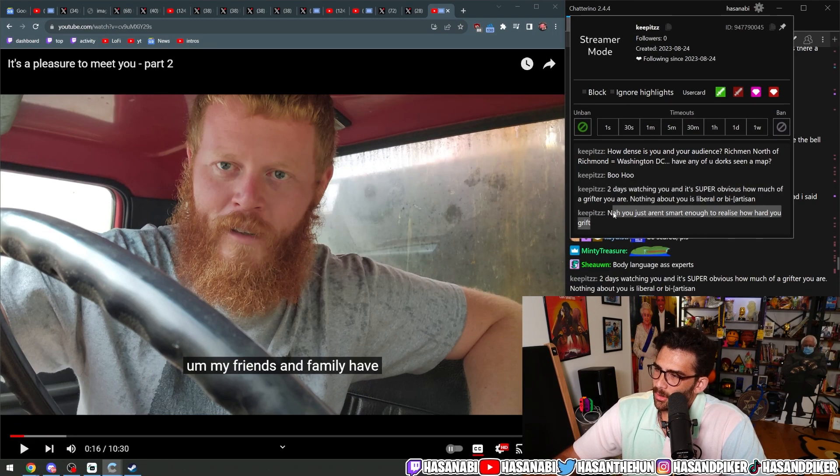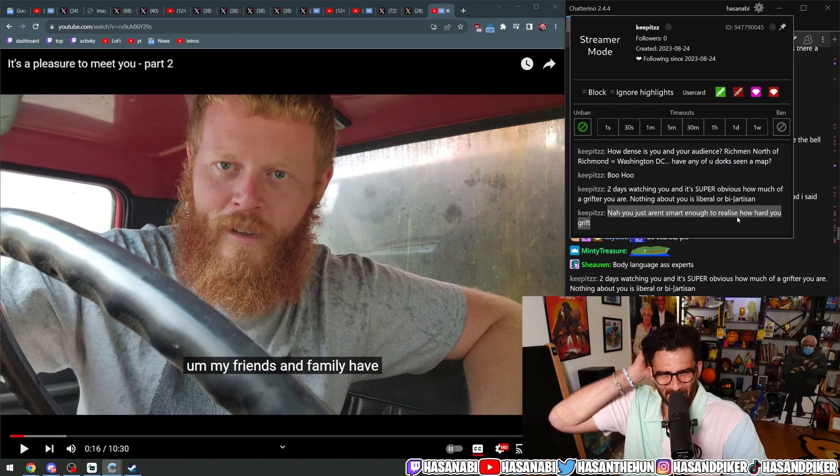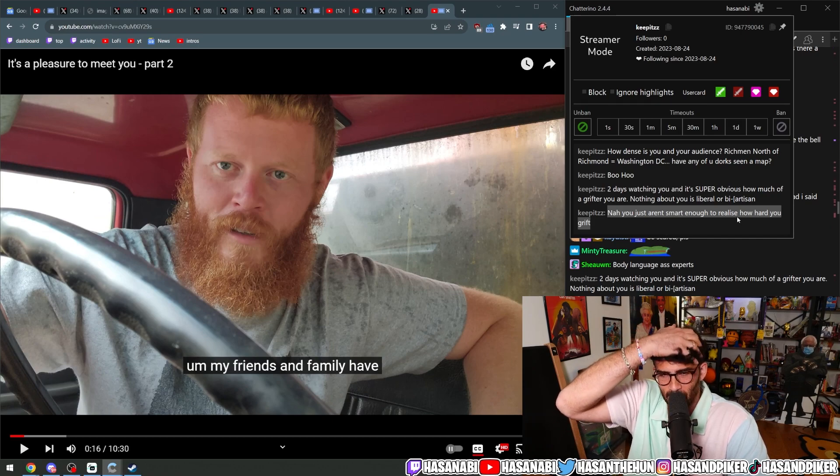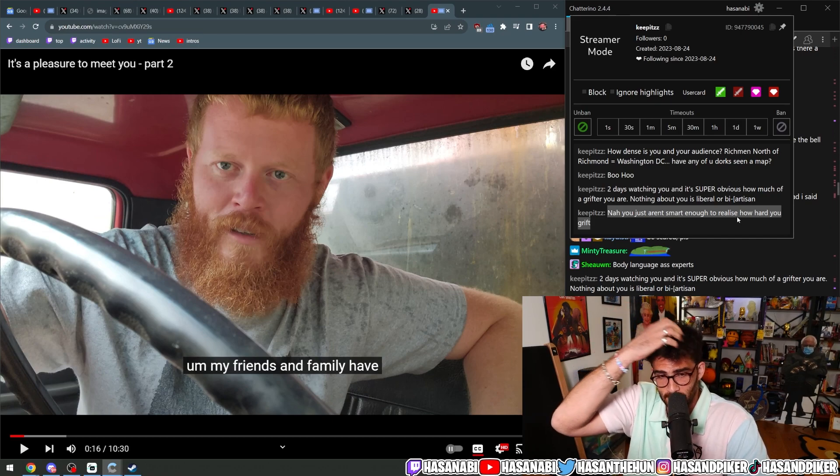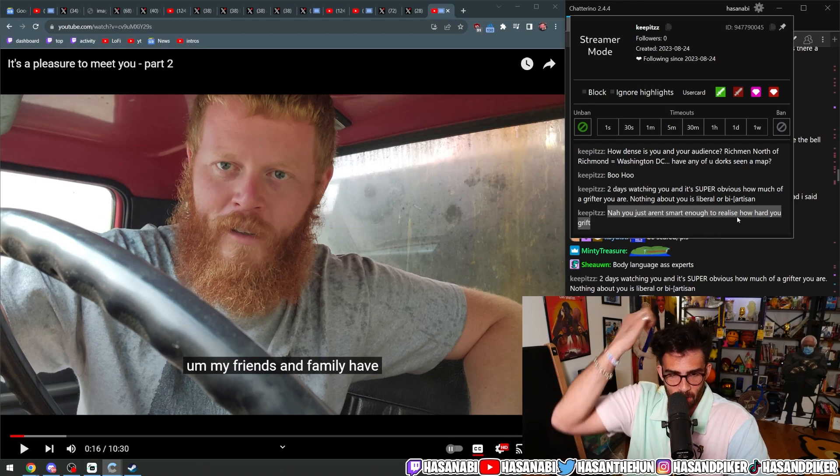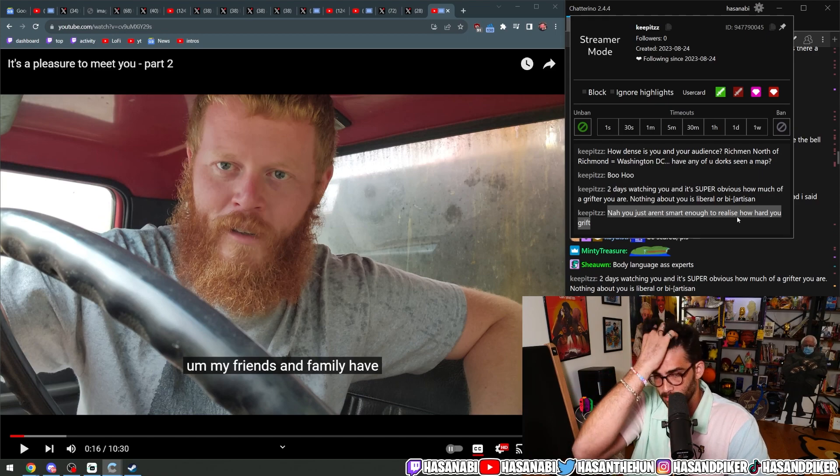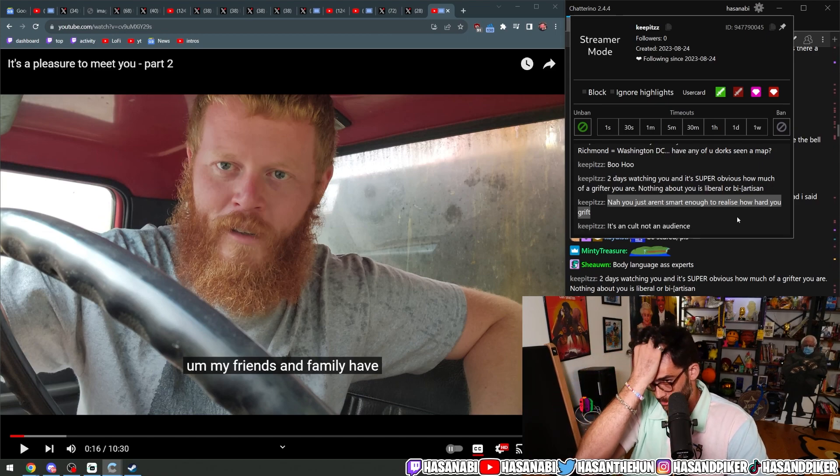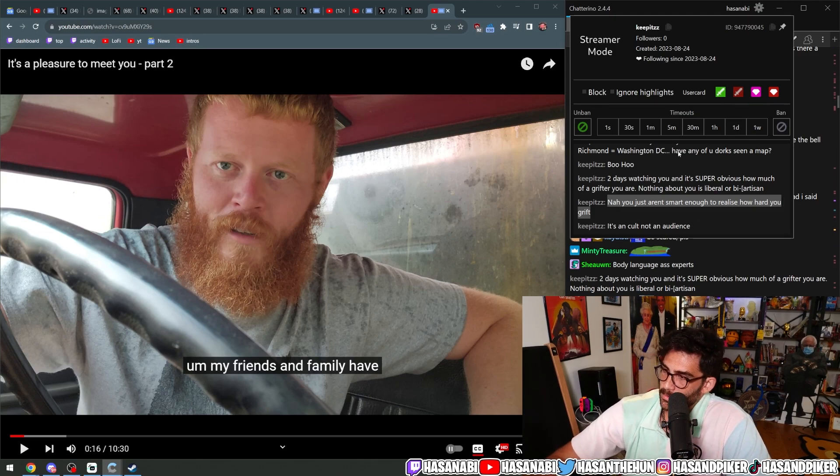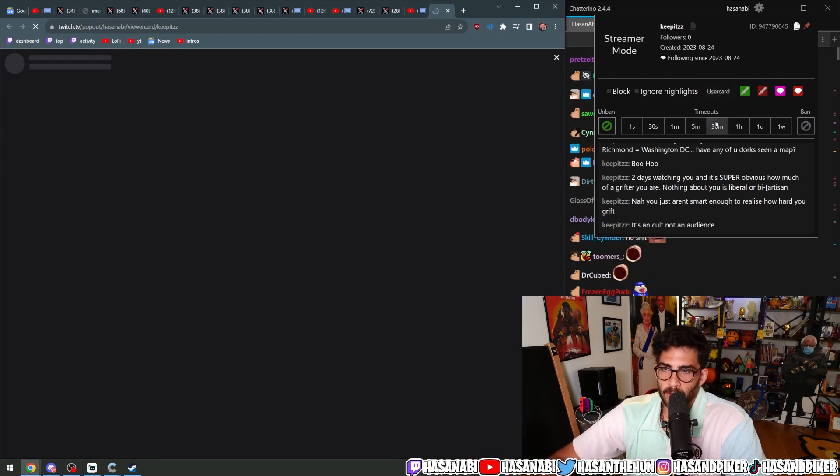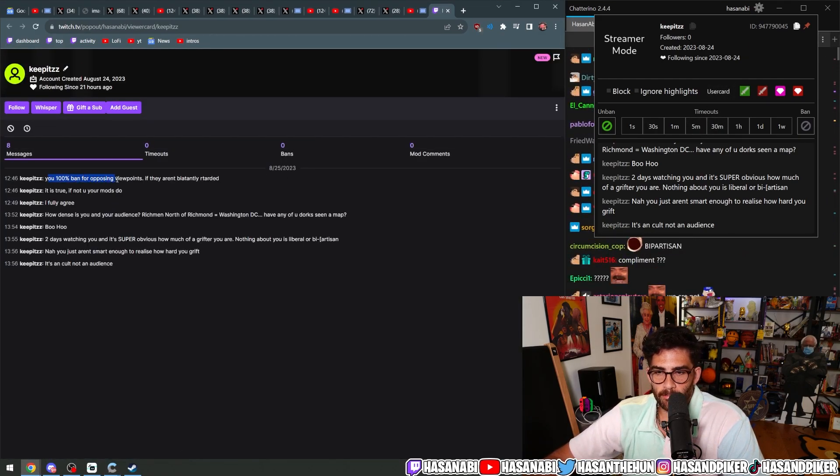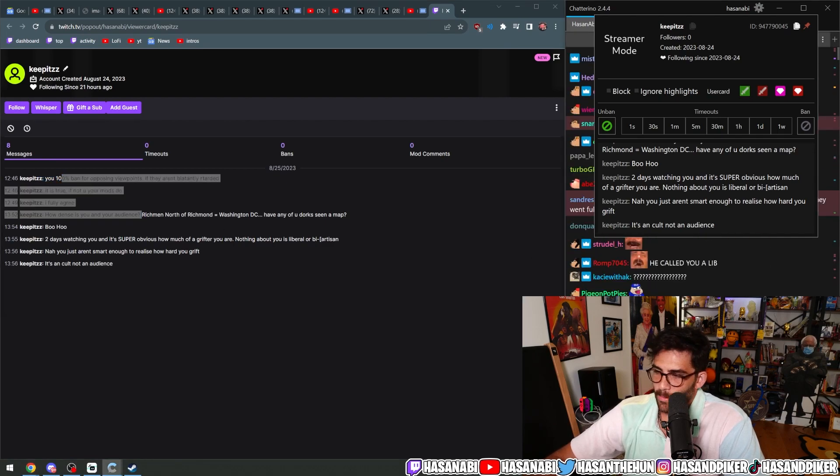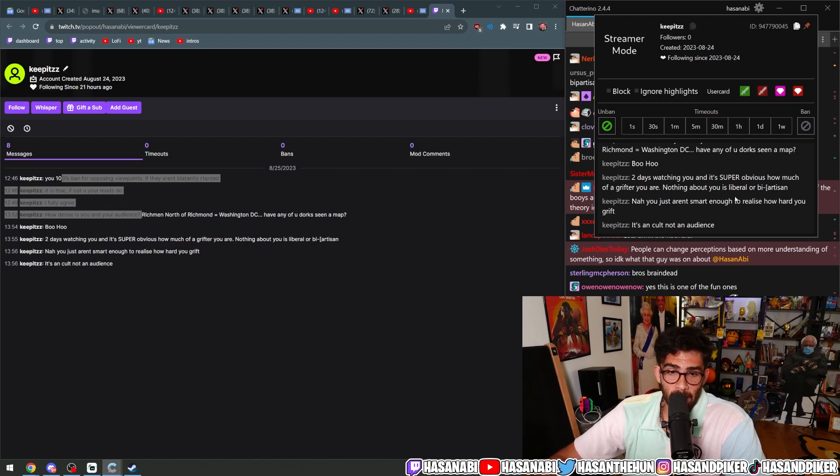You aren't smart enough to realize how hard you grift. So I'm simultaneously the best grifter because I've been able to cultivate this audience, but also very dumb and I don't even realize I'm grifting. Wouldn't that mean that I'm not grifting then? I'm just genuinely a dumb guy who is being honest about his perspective.